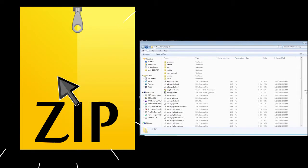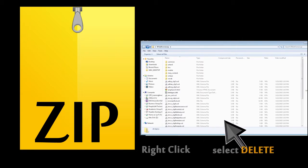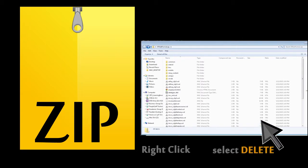To remove a file, just double-click on the zip, navigate to the file you want to remove, right-click on it, and select Delete.